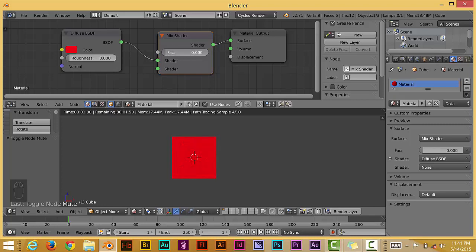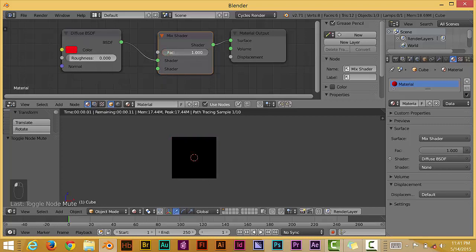As you can see, if you slide it all the way towards the left here, it completely takes on the full color of the diffuse node on this side. If you go in the other direction, it makes it completely black, which is what that is.